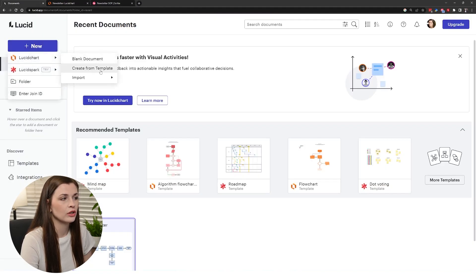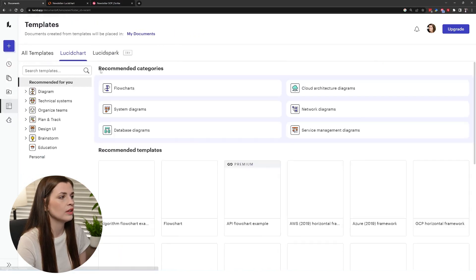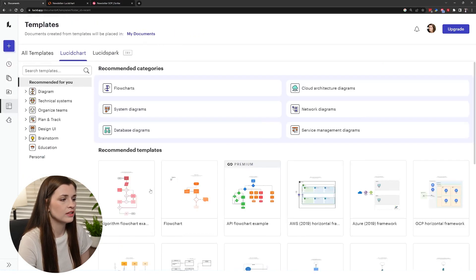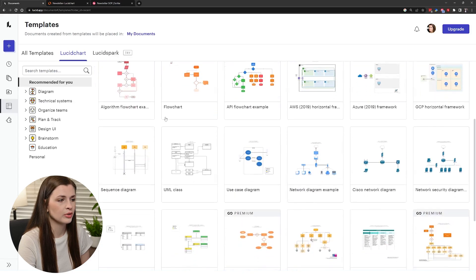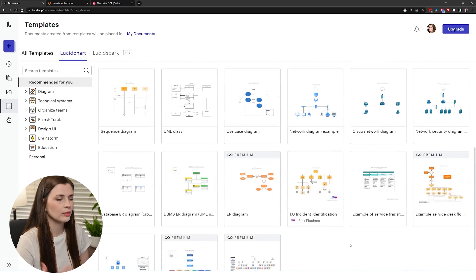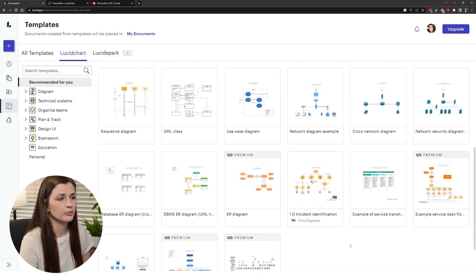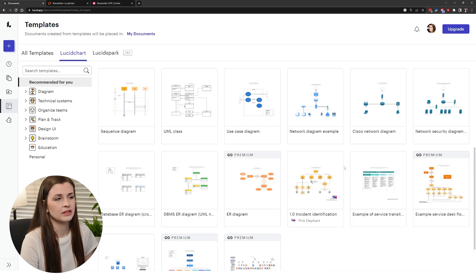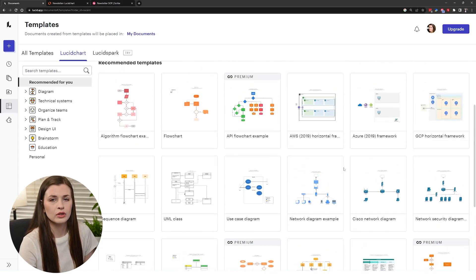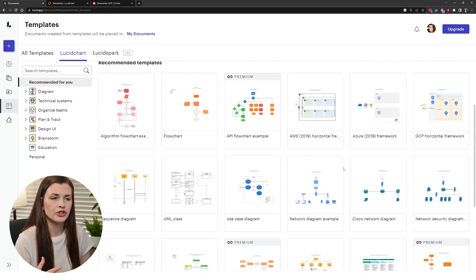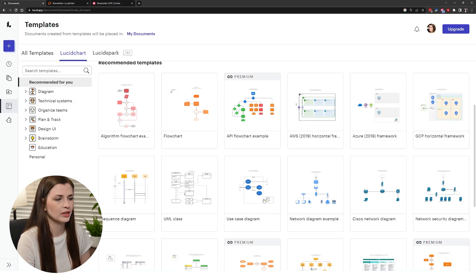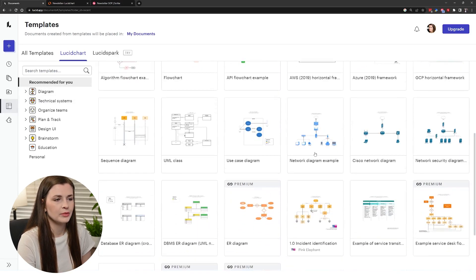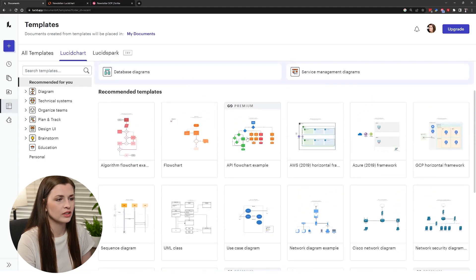You can also create from a template, so here's the templates here which are really cool. You can see they're kind of pretty, they're just a little bit more visually appealing than some of the other diagram softwares that I've seen before. You can go ahead in here and search templates, you can even do a network diagram and there's some really cool ones that you can do.